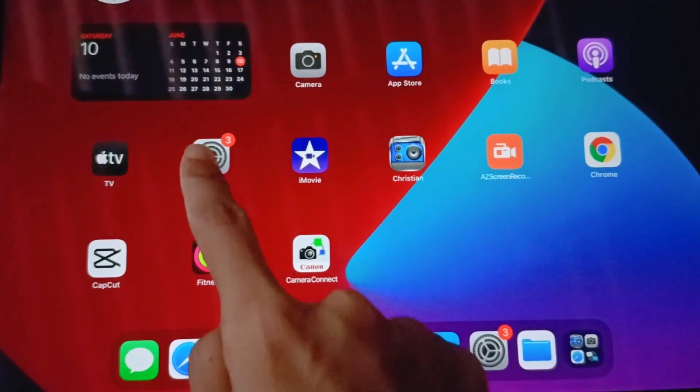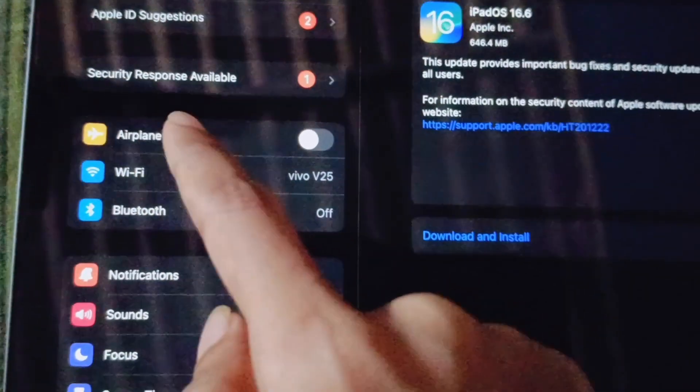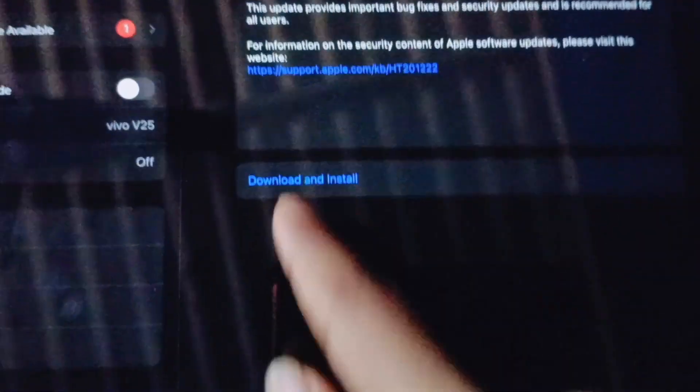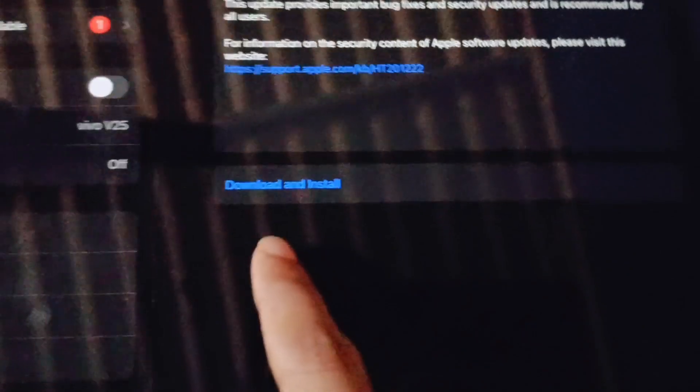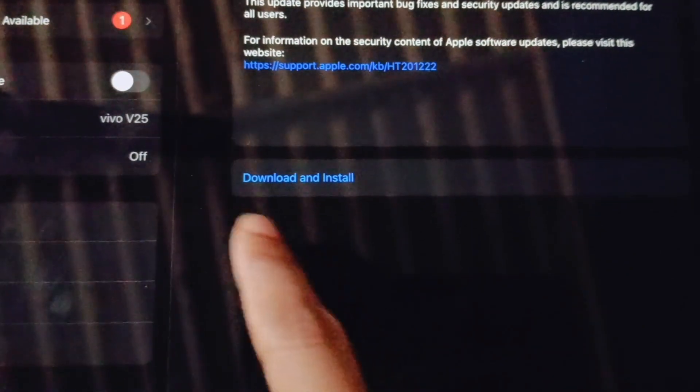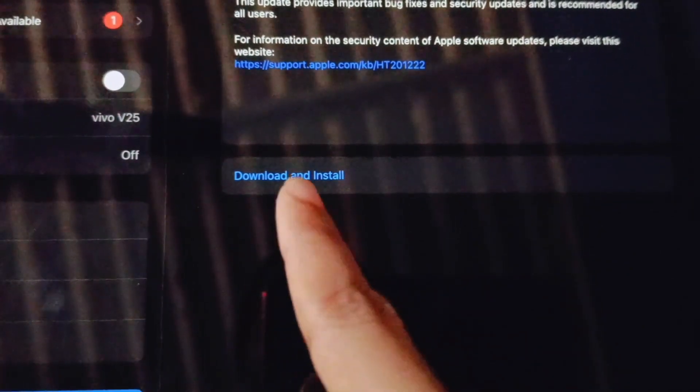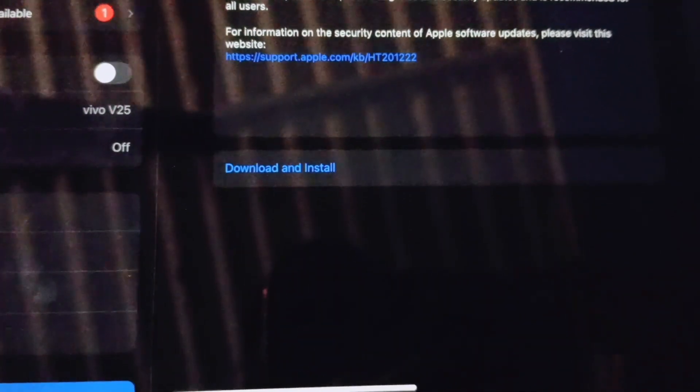When you tap on the Security Response Available option, you can see there's an update and you just need to tap on this Download and Install option. For safety purposes, you can always backup your data.